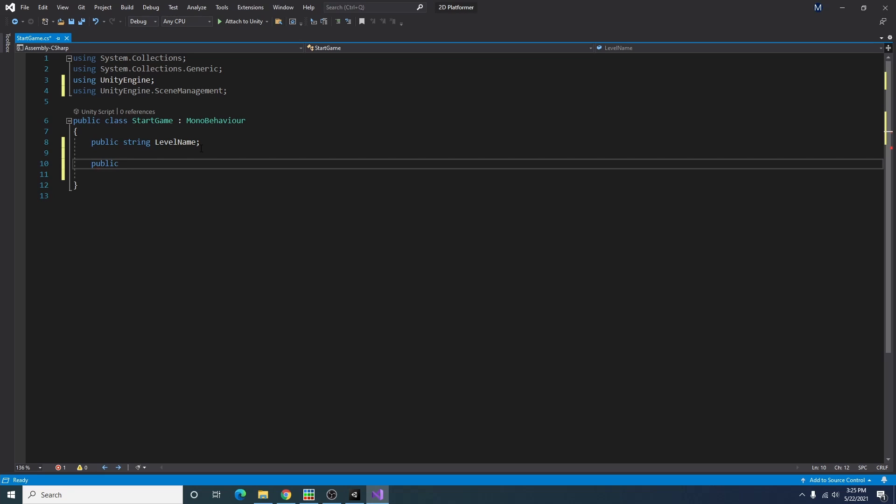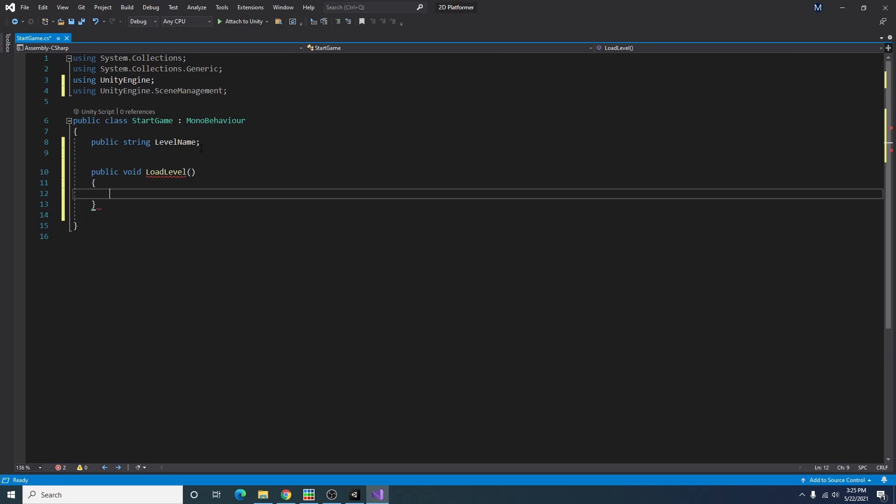I'm going to make a public void load a level function. And this will be the function that gets called whenever we click that button.